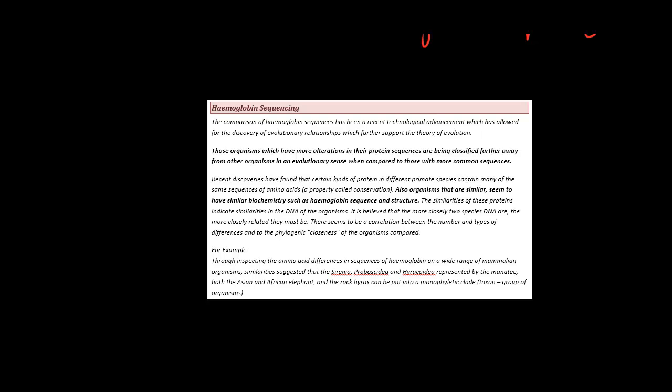If we get these hemoglobin sequences and we find these proteins, and they're very close together from two organisms, the organisms which have similar protein sequences - we can allude that these organisms are similar in structure and also in evolutionary sense.